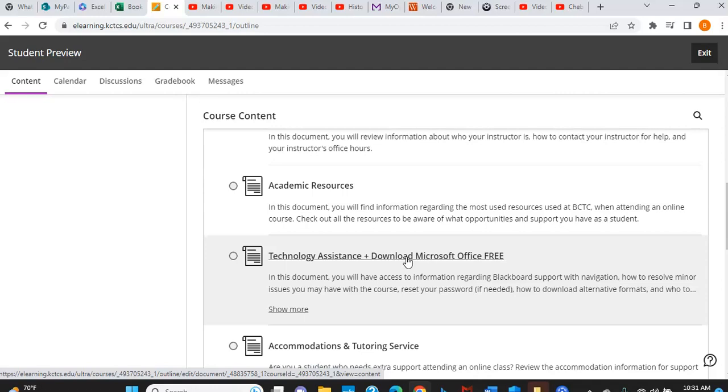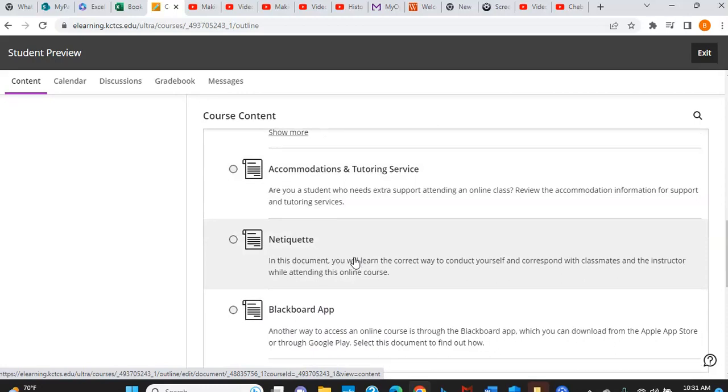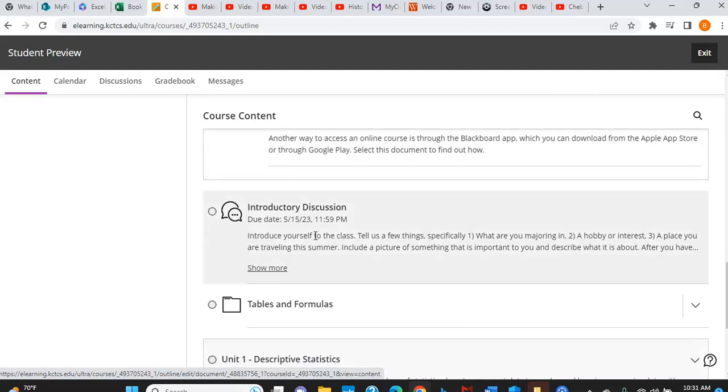There are videos throughout the course telling you how to use Microsoft Excel. So don't worry that you're going to have to try to figure out how to do the statistical calculations. I will show you that. And then there's information about accommodations and tutoring here, netiquette, and about the Blackboard app, which if you want to get that on your mobile device, you can.